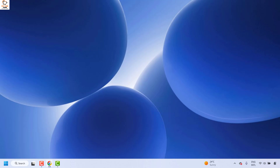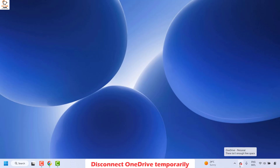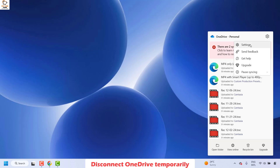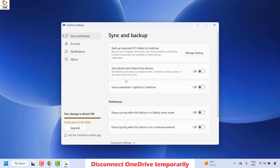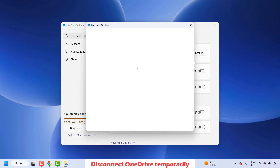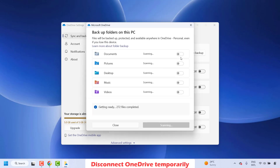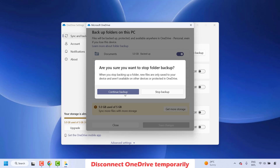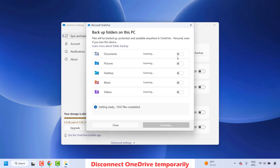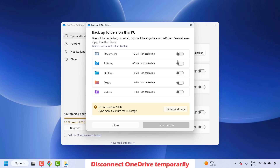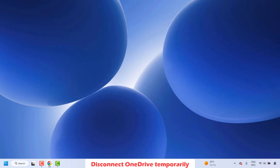If your issue is resolved, well and good. Otherwise, try turning off the OneDrive backup settings temporarily. Click on the OneDrive icon at the bottom right corner of your notification area, then click the gear icon and go to Settings. That should take you to Sync and Backup. Choose Manage Backup and make sure all options are turned off — disable any drives that have backup enabled. Click Close and check if your issue has been resolved.